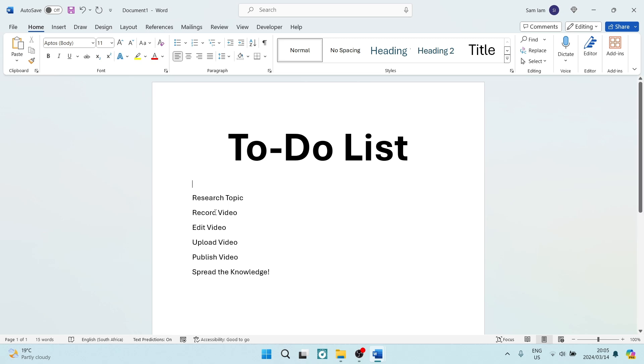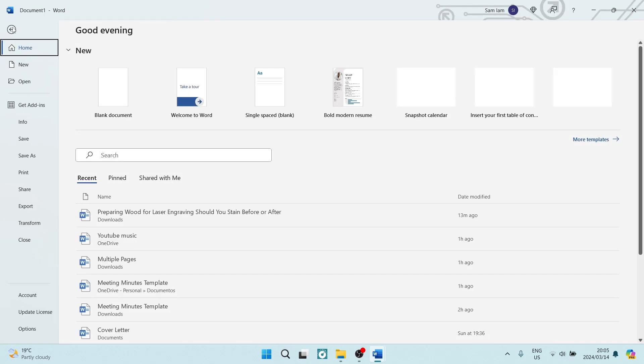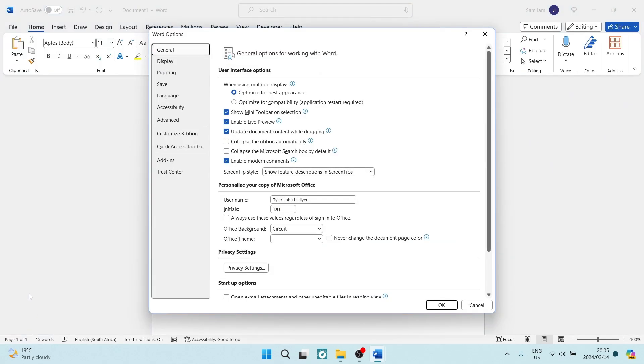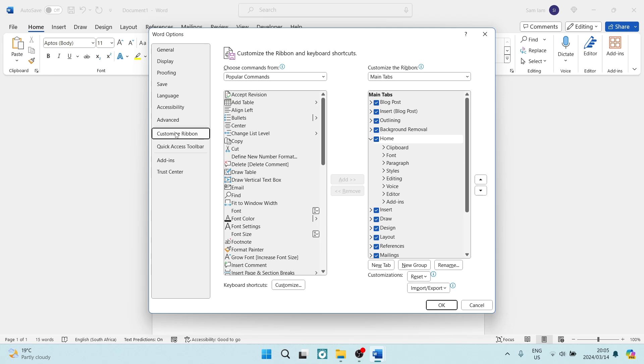The first thing we want to do is go over to File on the top left-hand side, and we want to navigate all the way down to Options. Now, once we are here in Options, we want to look for Advanced. Underneath Advanced, you'll get Customize Ribbon.